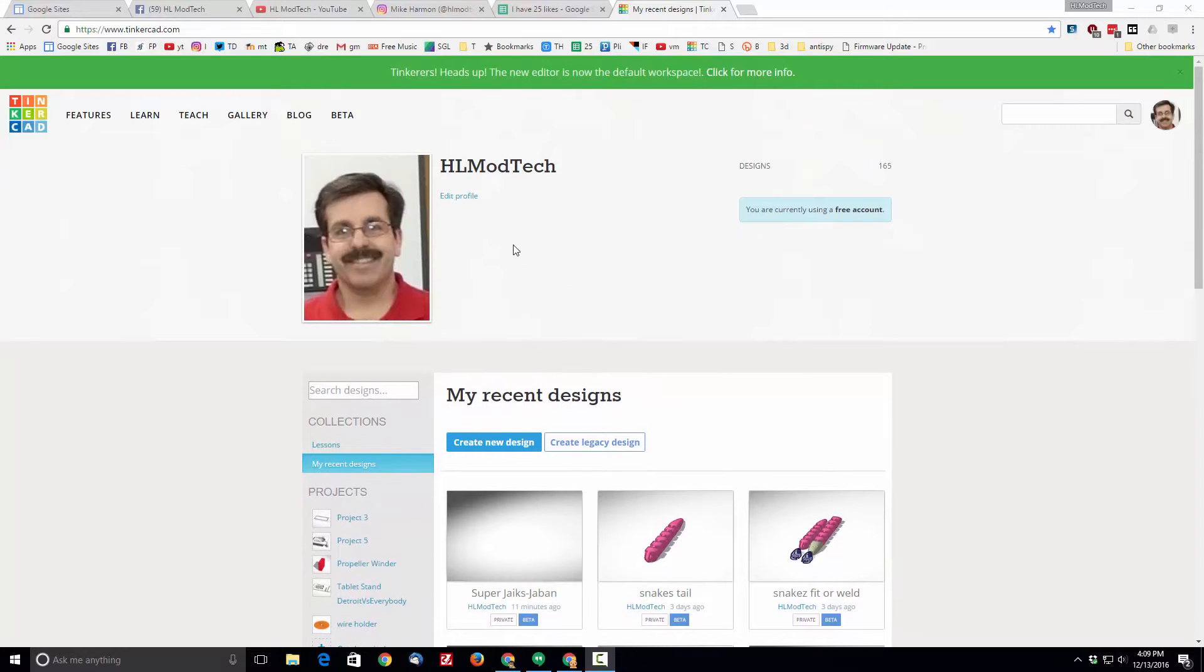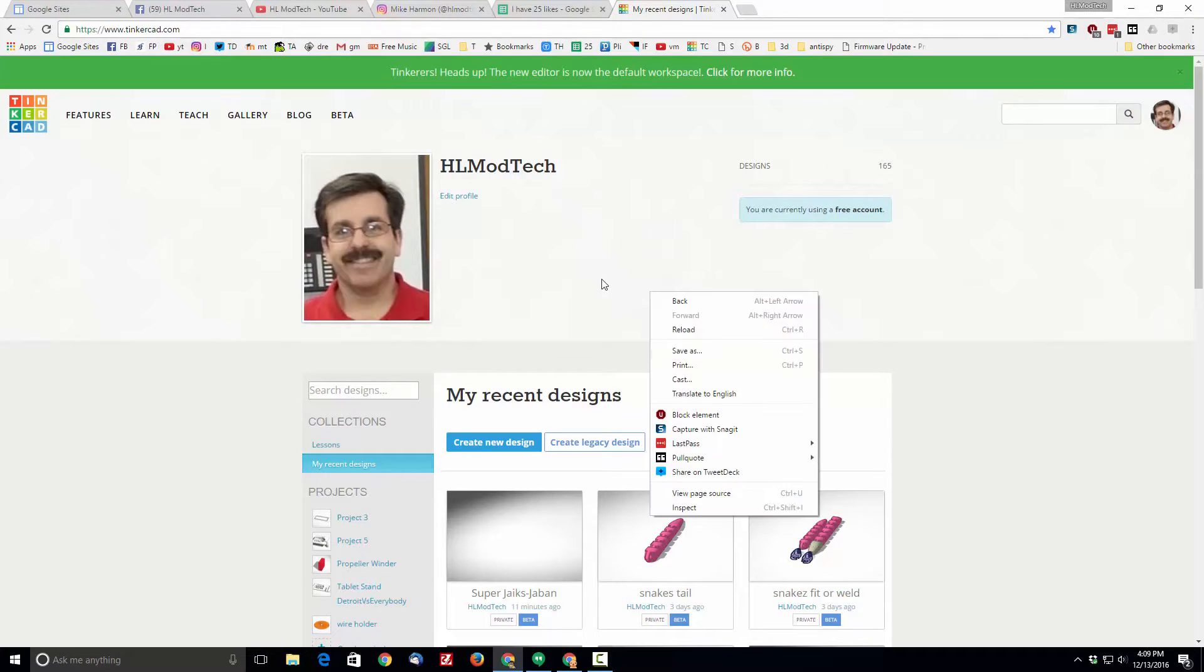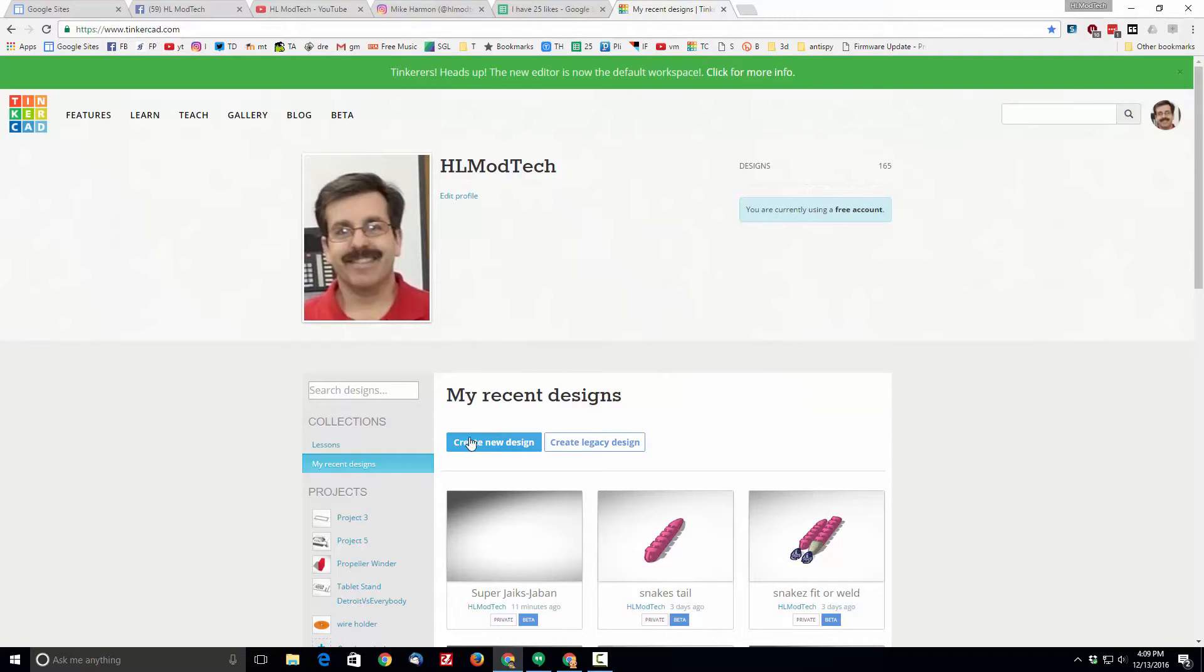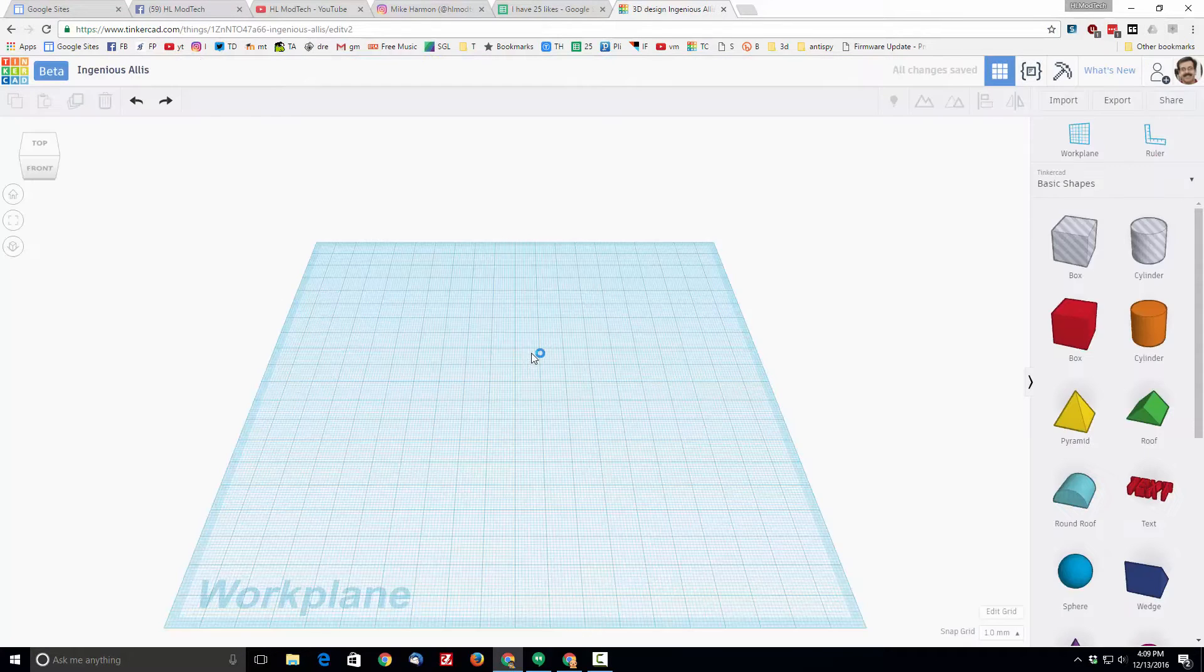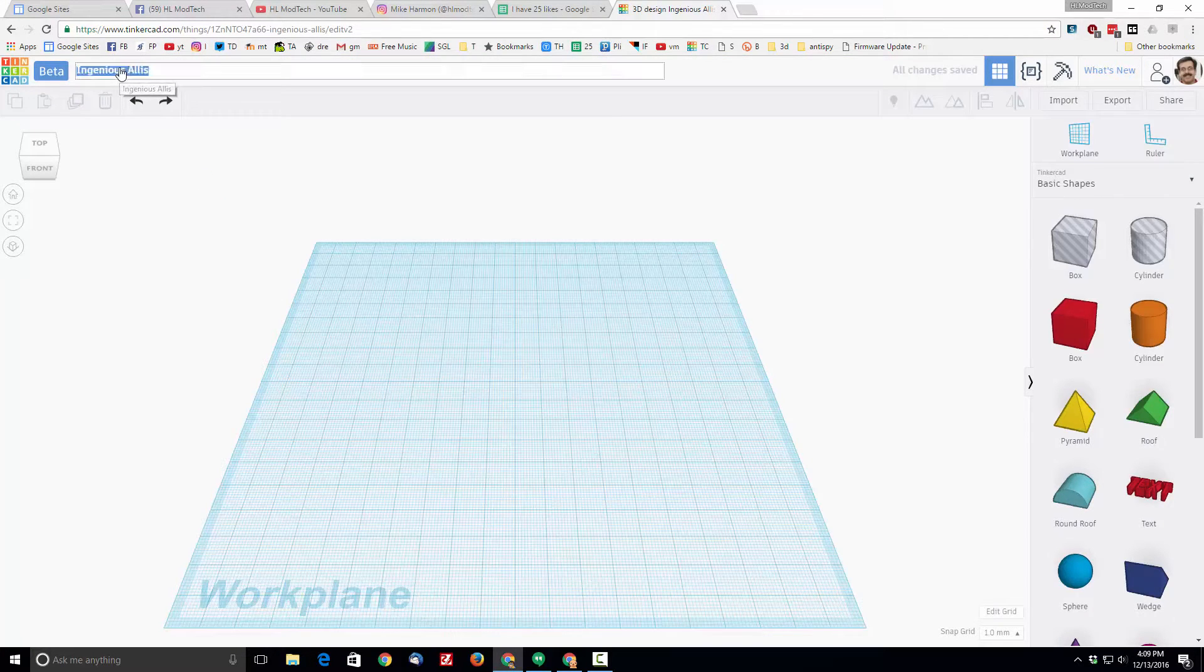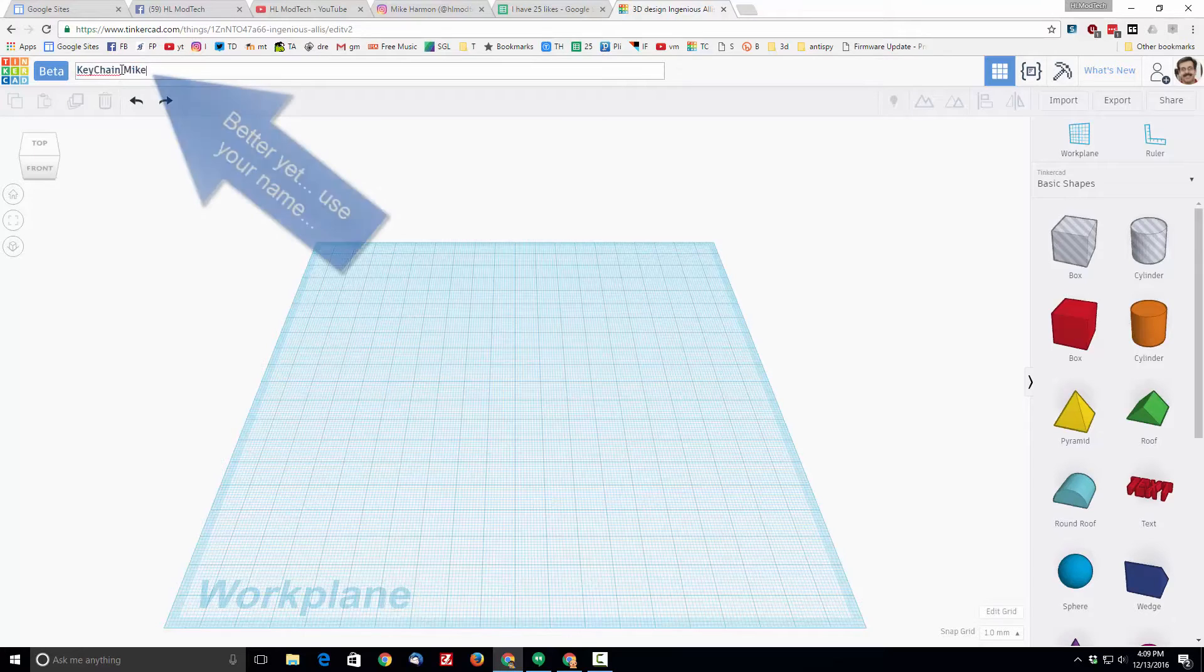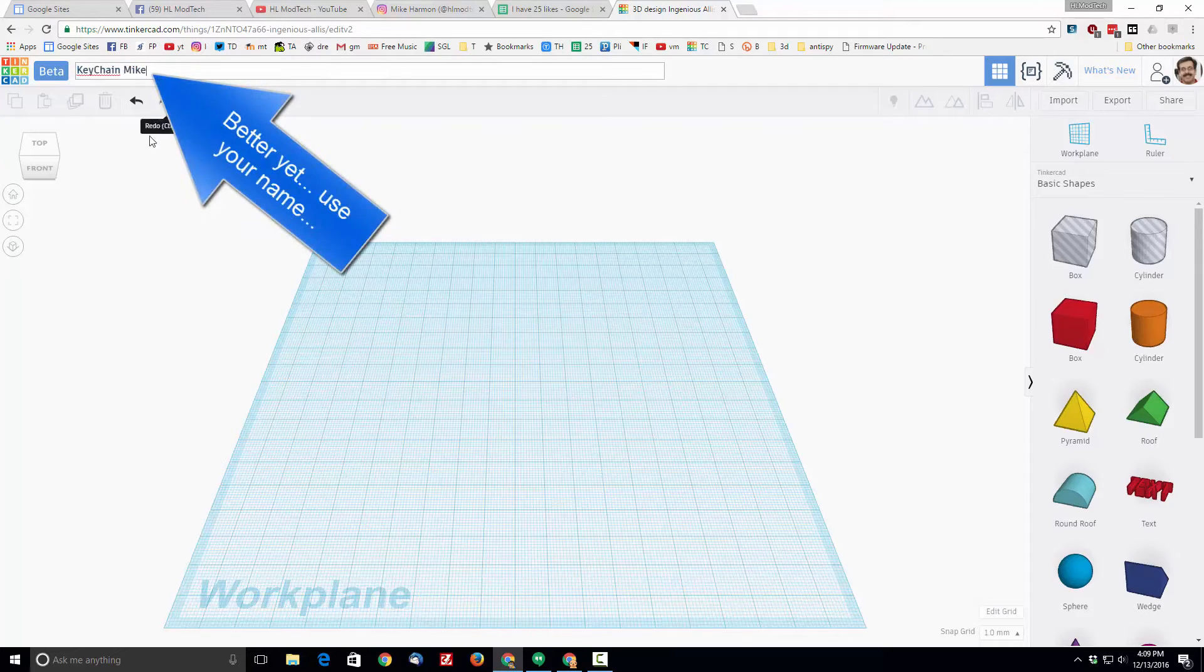Hey everybody, Tinkercad beta is now official and it's time to use that beta to create a new keychain. I would like you to click create a new design and when it launches let's start by naming the file keychain.